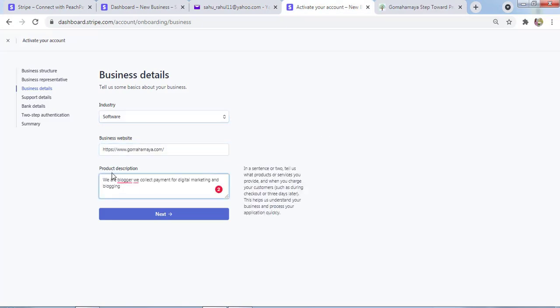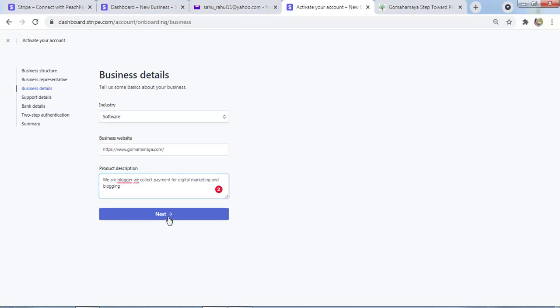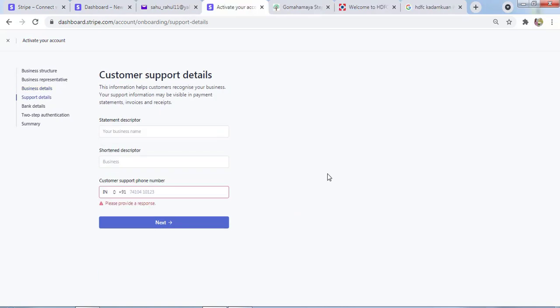Website name is GoMahaMaya.com, so I'll paste my website here. You need to write a description for your products. I simply wrote something to skip this step and I'll click on Next.